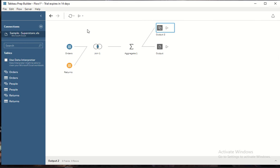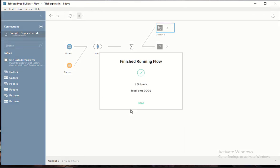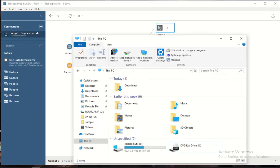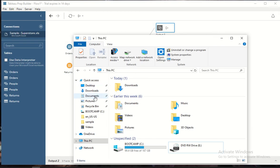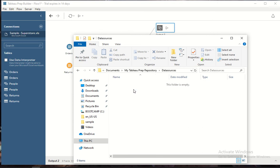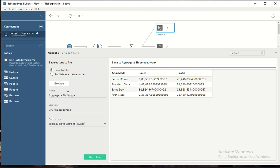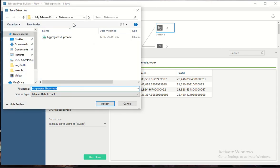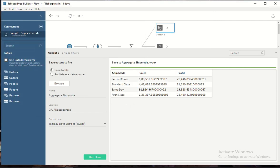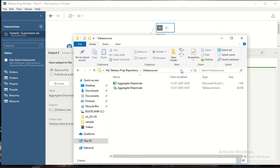Now the moment I run my flow, my output has been created. So now if I go back to the repository, let me just check which is the location I have created.